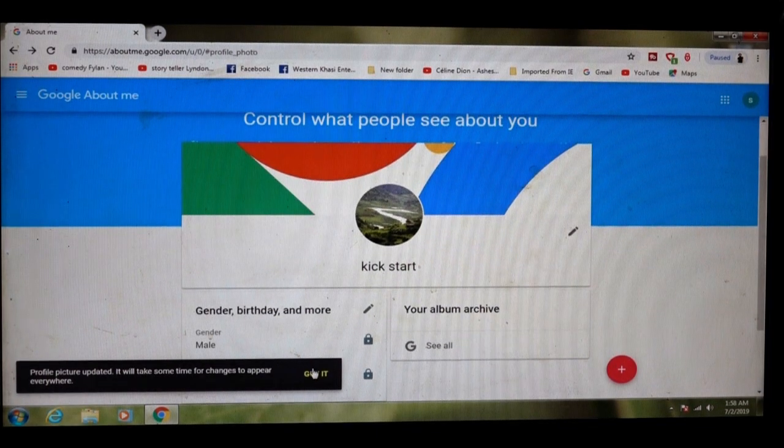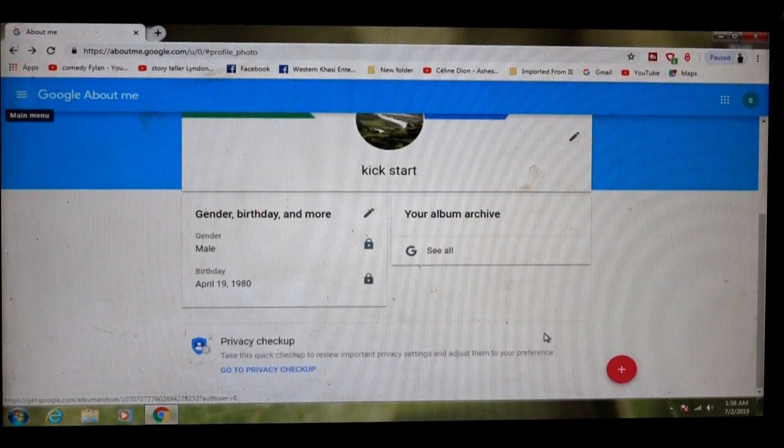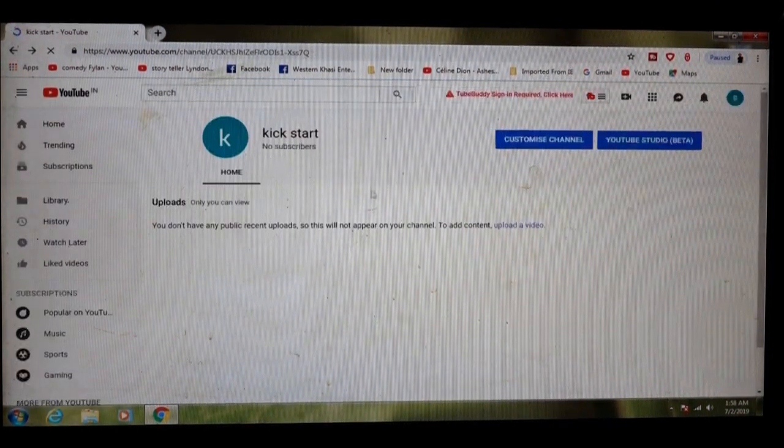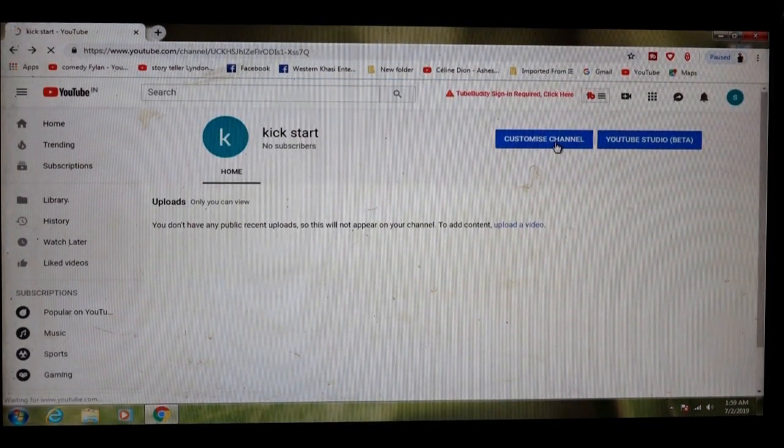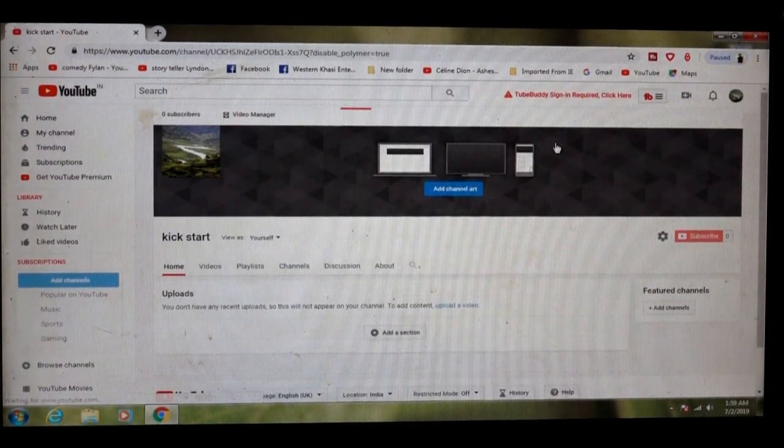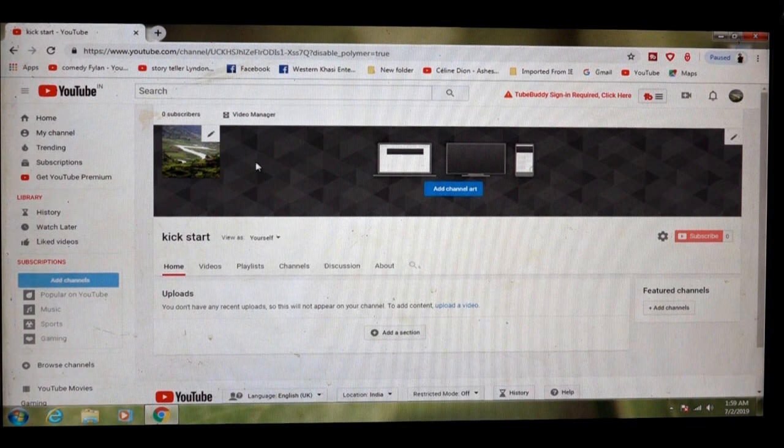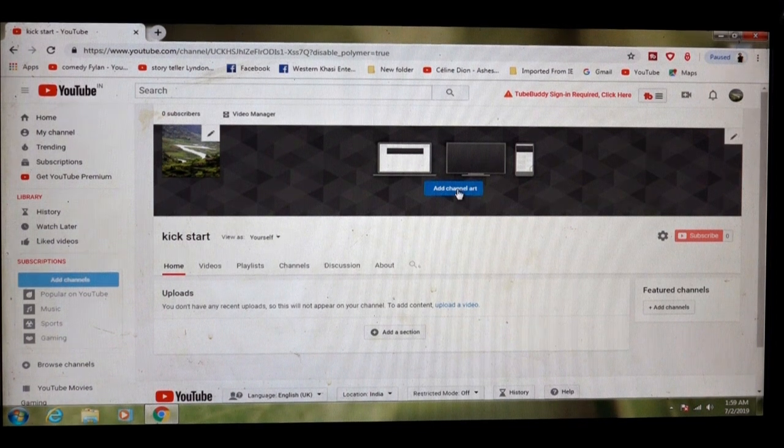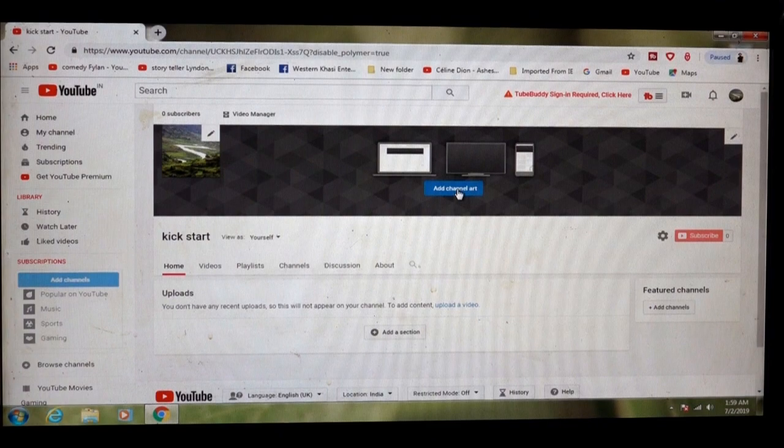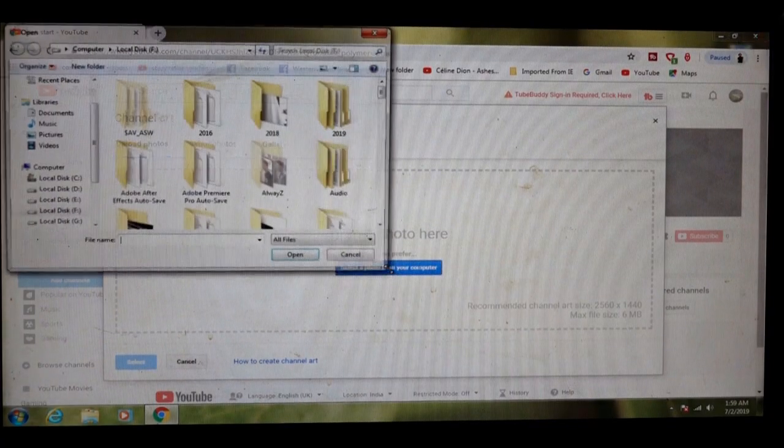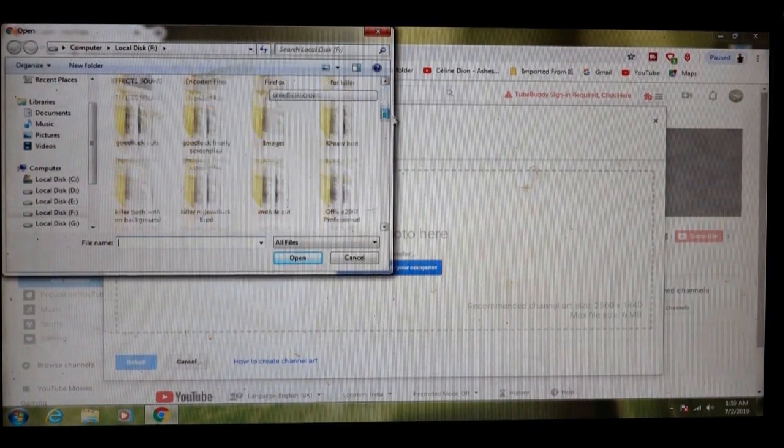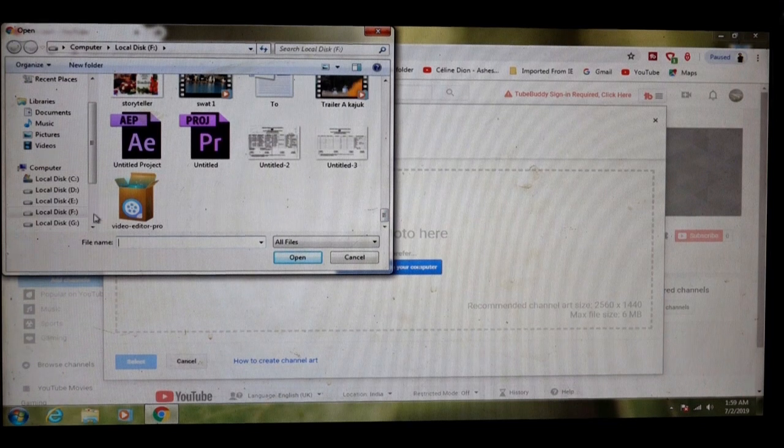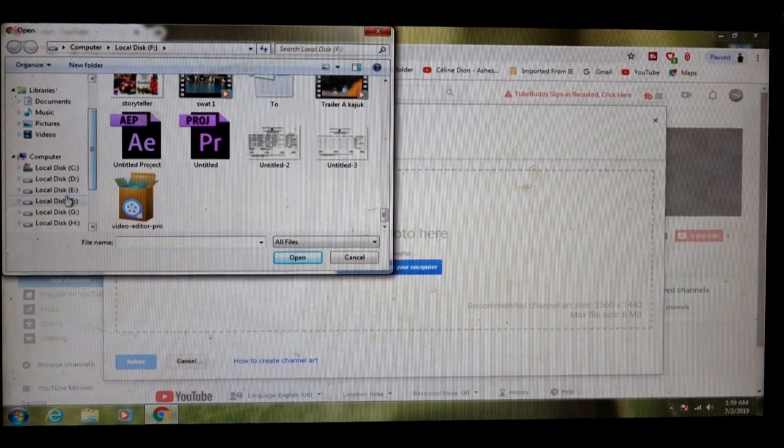That is the picture I got. Upload the picture of your channel. You can upload any picture for the channel art.